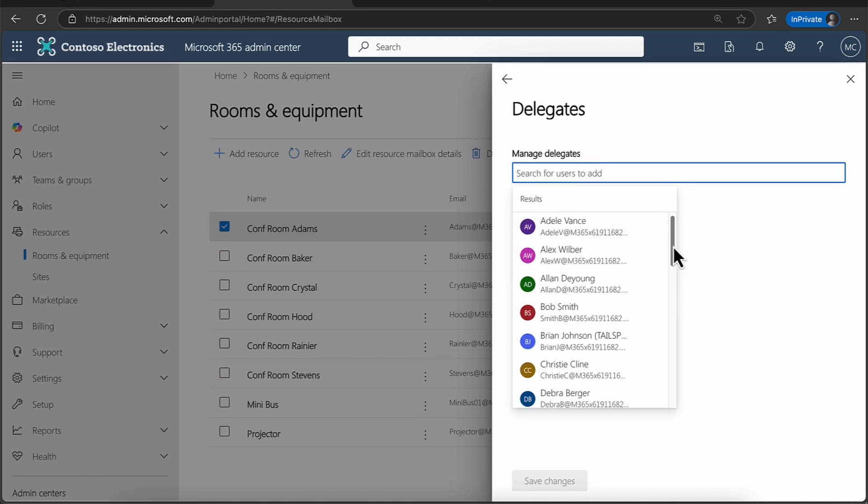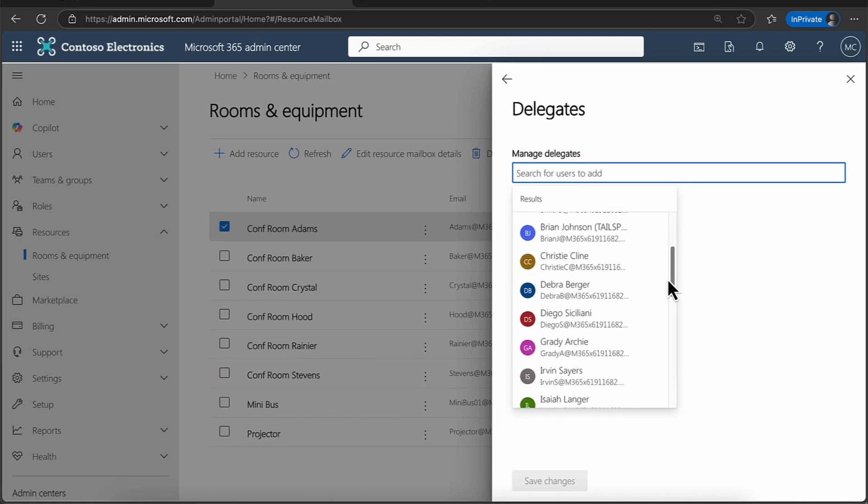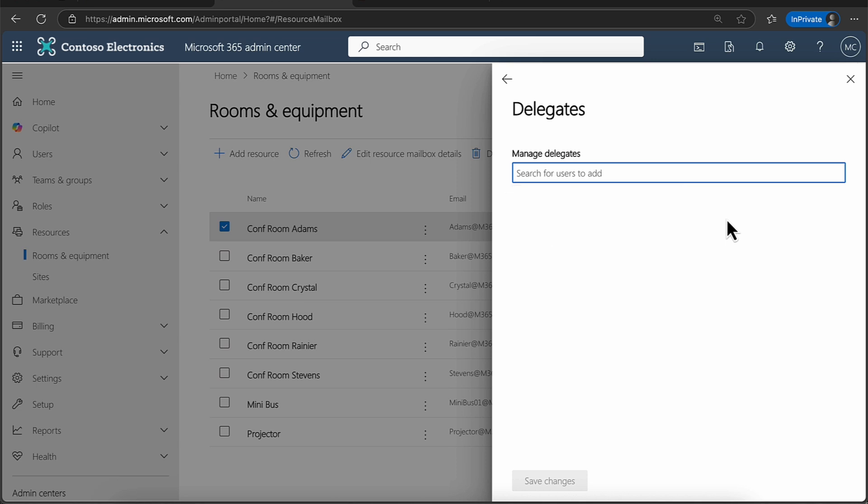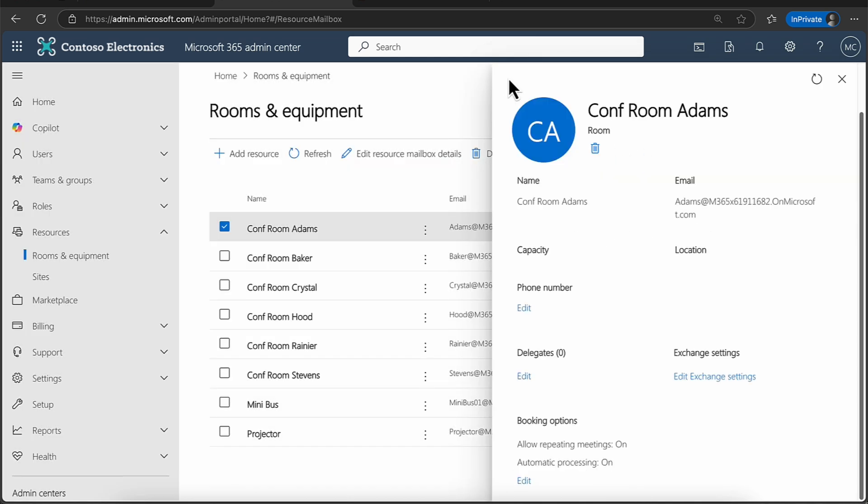Remember, resources also have mailboxes in Microsoft 365 and Exchange. So if you wanted kind of a shared mailbox, then this really does add quite a nice collaborative experience there.